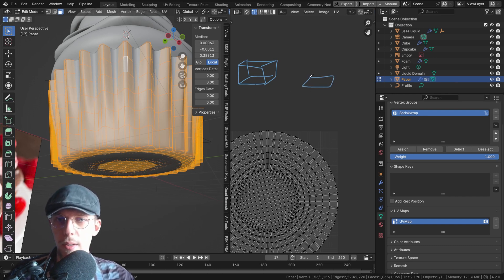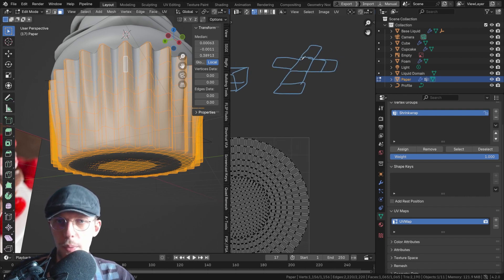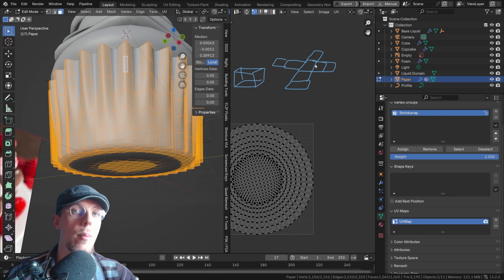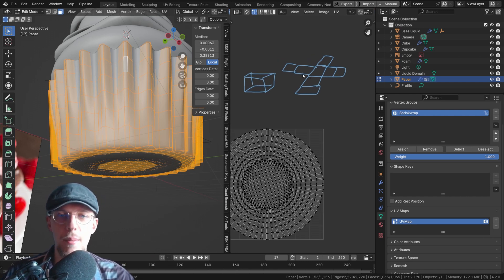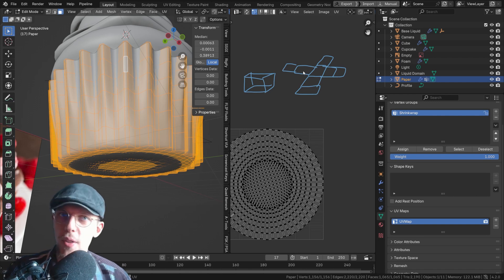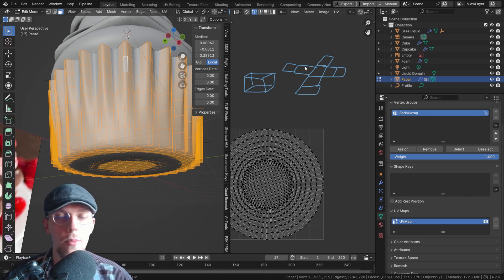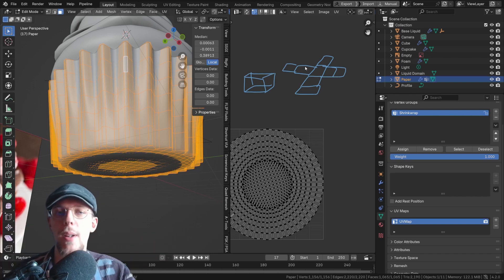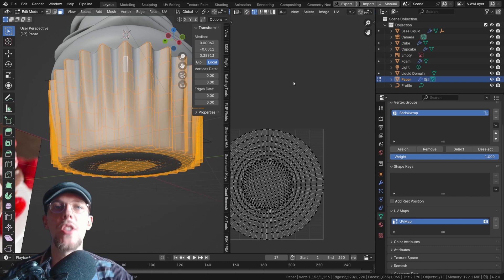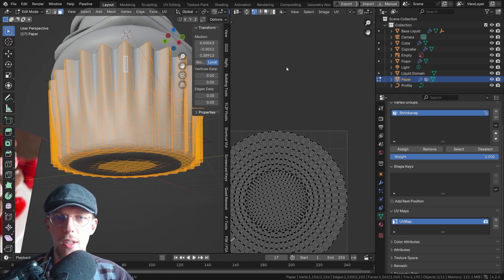So if you unfold a cube you get something like a cross shape with extensions. If you fold that back you end up with a cube. Some seams or sewing lines — in your clothes or boxes that you fold into cubes or cubes that you unfold into planes — that's the concept. To unfold something you obviously need those seams, those separation lines.